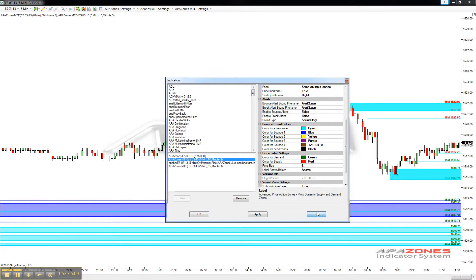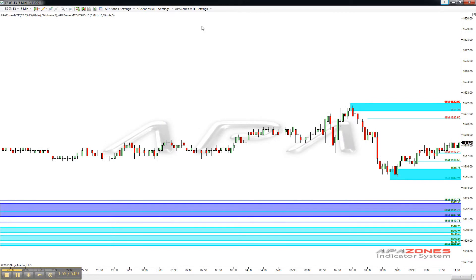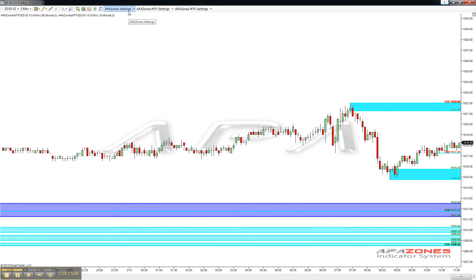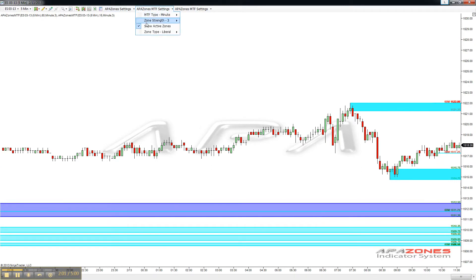Again, you can add multiple time frames to one chart, and you can show and hide those zones — easily take those on and off so that you can read price action.